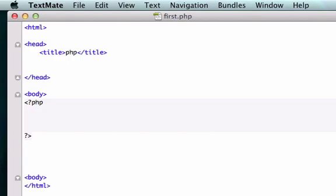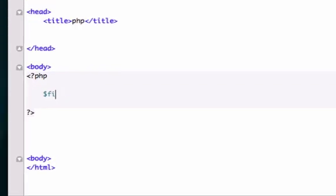So how do we create variables in PHP? We need to start by giving it a dollar sign. PHP is case sensitive, so I highly recommend keeping everything lower case. You can type first with caps on, but just to keep things from being confusing and making more mistakes, I recommend keeping it all lower case.